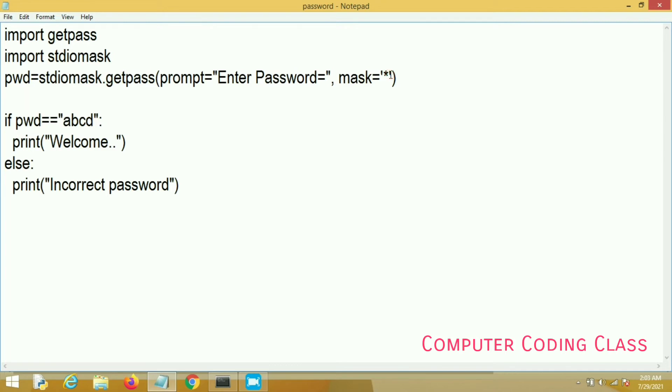This is the good method of entering your password. Now I am changing the mask character. Here I am using at the rate character in place of asterisk and run again our program.